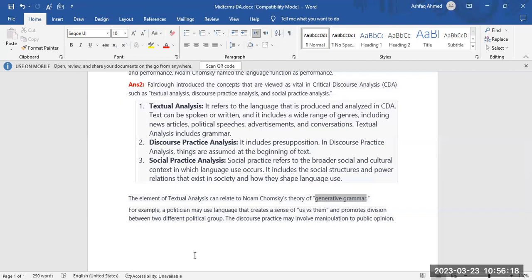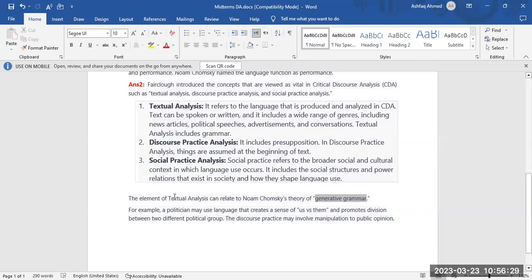Then I tried to connect this theory with Noam Chomsky's generative grammar theory. The element of textual analysis can relate to Noam Chomsky's theory of generative grammar. Then I gave an example.